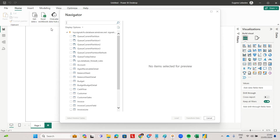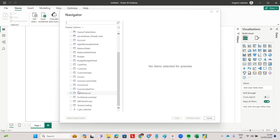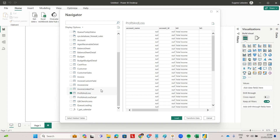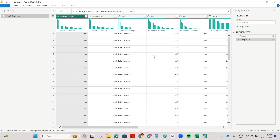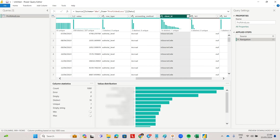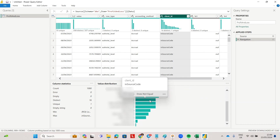I've entered all the details here using server, database name, username, and password. Now you can see the tables I have available here. Let me take profit and loss as an example. I'm going to click on this table and click transform data so I can quickly show you the data for it. Essentially here I'm getting the client ID column, which shows me all the different QuickBooks accounts that we have access to.